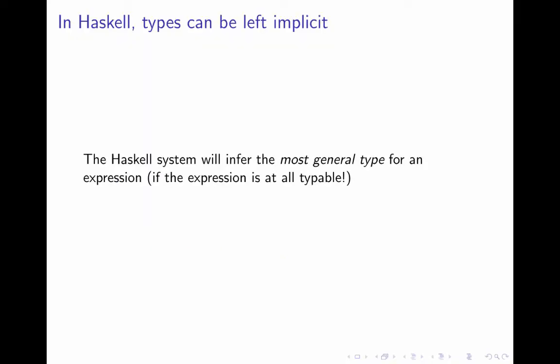Well, in Haskell you don't need to write the types of your variables. Haskell uses implicit typing. The system will infer the most general type for an expression, if the expression is at all typeable. Later in today's podcast and in the next section, we'll see what we mean by most general type. Because there's a lot going on here.